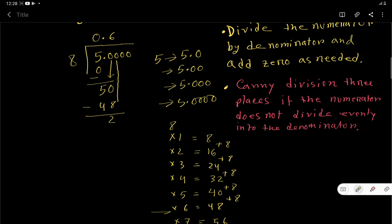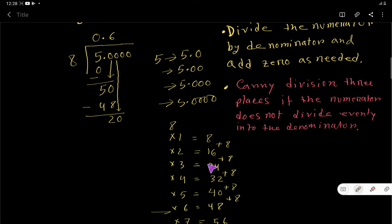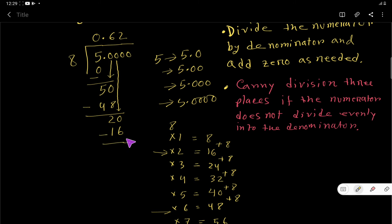Bring down the next 0 — now 8 goes into 20. From our table, 8×3=24 which is greater than 20, so we use 8×2=16. Write 2, subtract 16 from 20, and the remainder is 4.